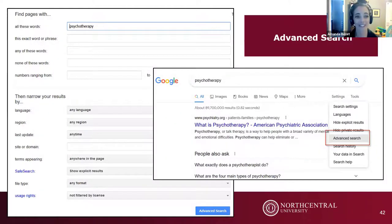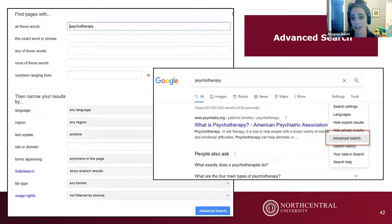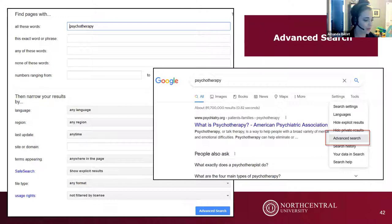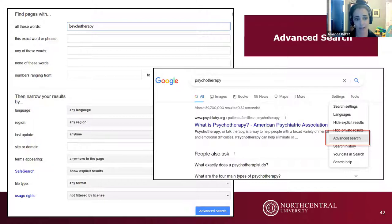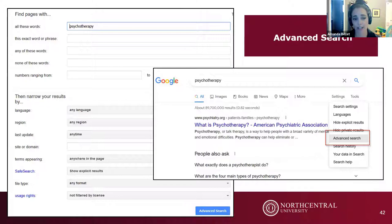Regular Google also has an Advanced Search, accessible from your search results screen under the Settings drop-down. It allows you to narrow results by language, region, last update, site or domain — where you can type in '.edu' instead of using the 'site:' command manually — file type, and usage rights. These features provide a more structured way to apply the same search strategies.